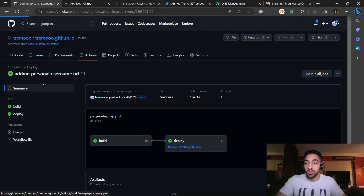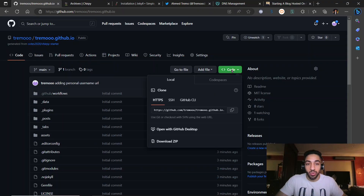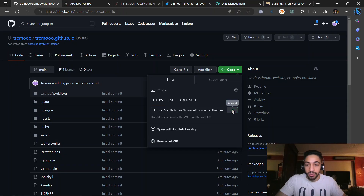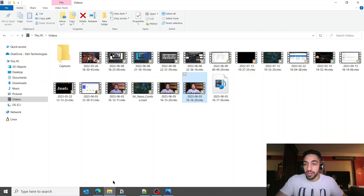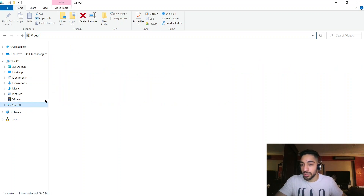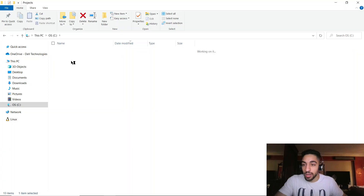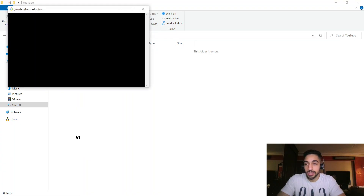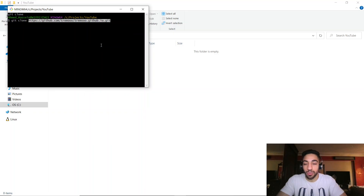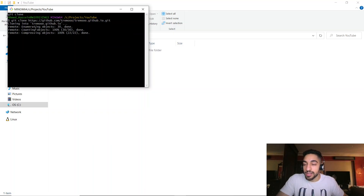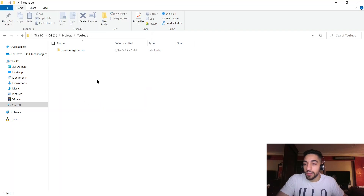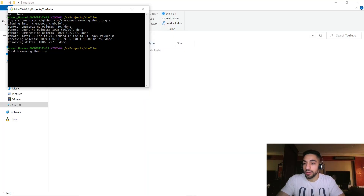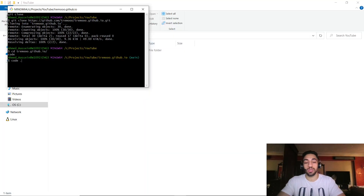Now you have your personal blog. The next step is to clone the repository locally. Go to Code, copy the link, navigate to your personal directory — in my case a YouTube folder — and run git clone with the link you copied from the GitHub repository. After cloning, cd into the repository and open it using VS Code so we can make changes locally.